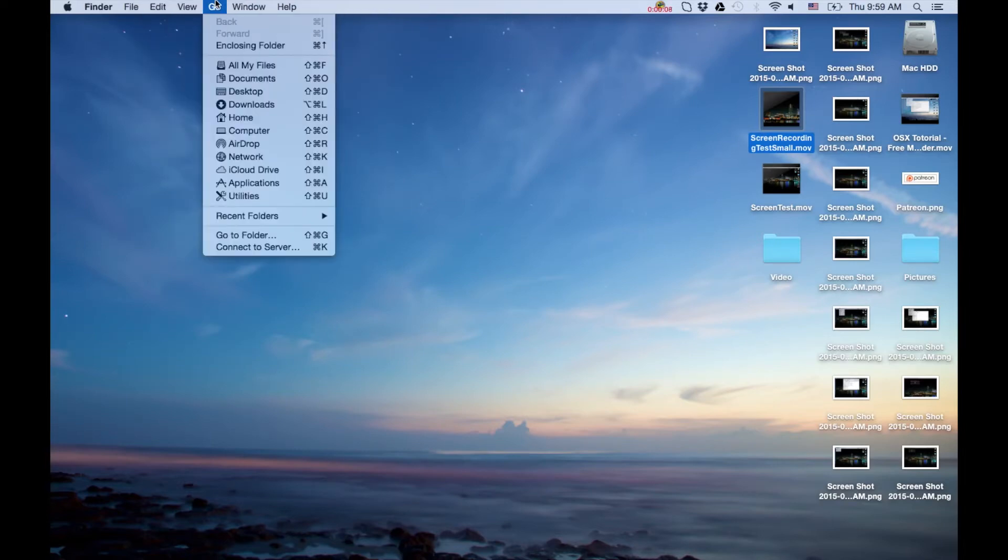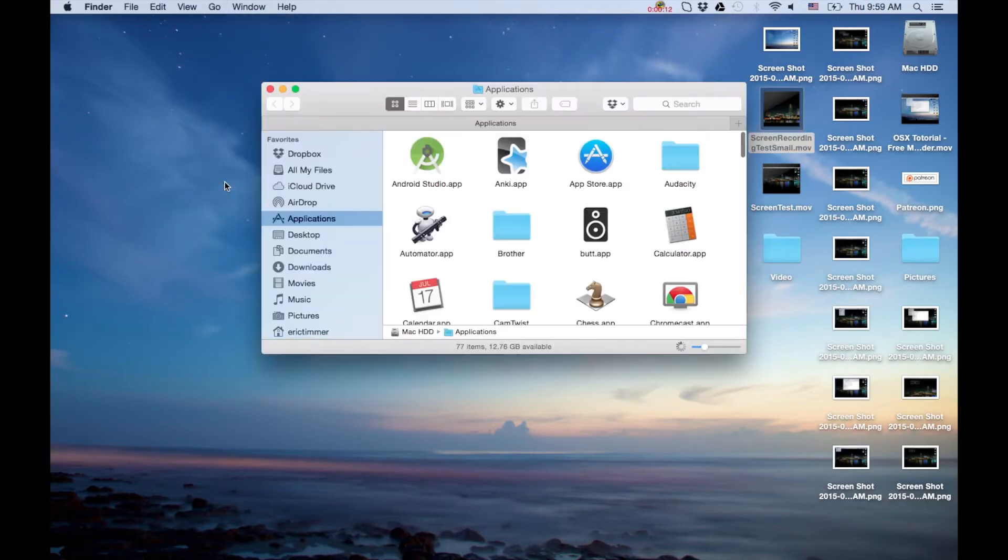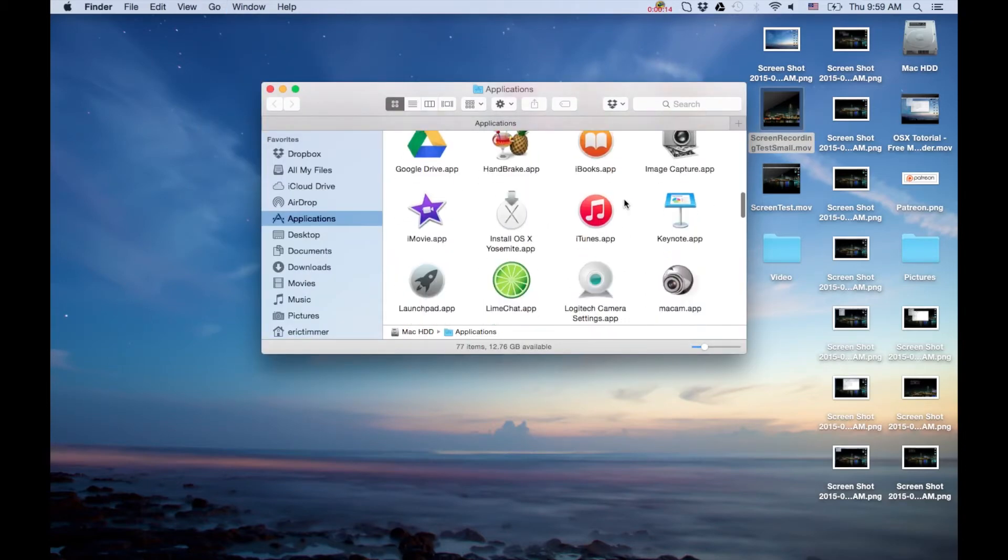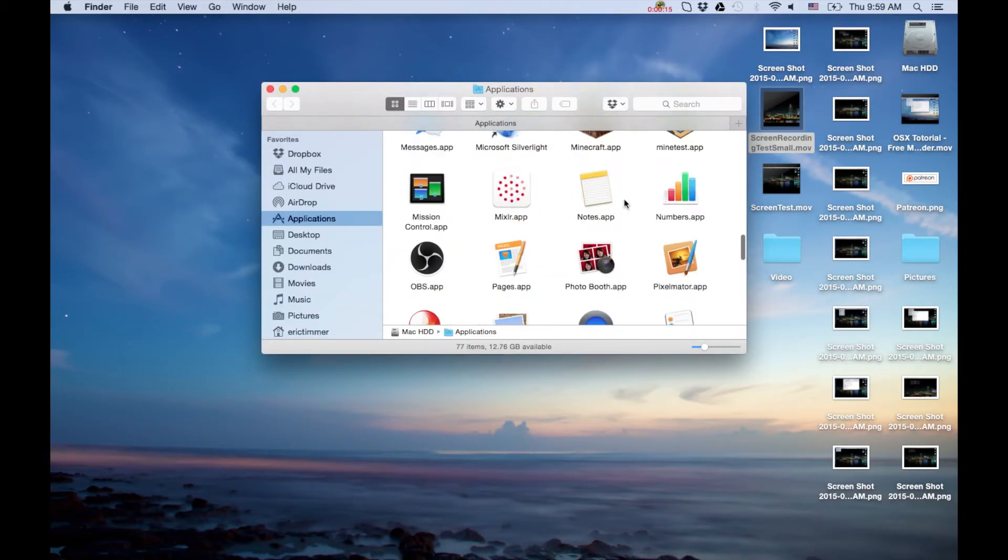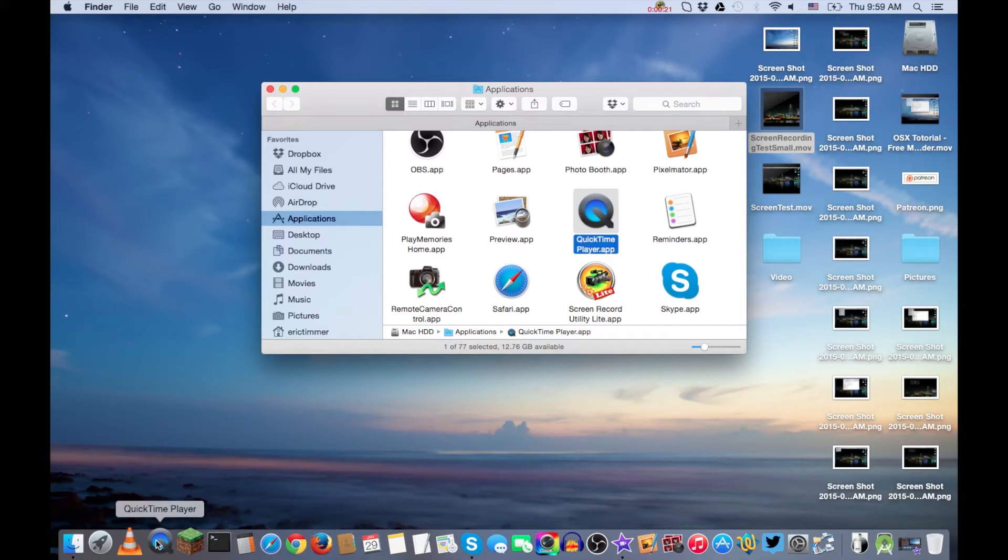First thing you do in Finder is go to the Go menu and then down to Applications. Once you're in there you can find the QuickTime app. What I did is I just dragged it to my dock. You can see it's in my dock right here because I use it often.